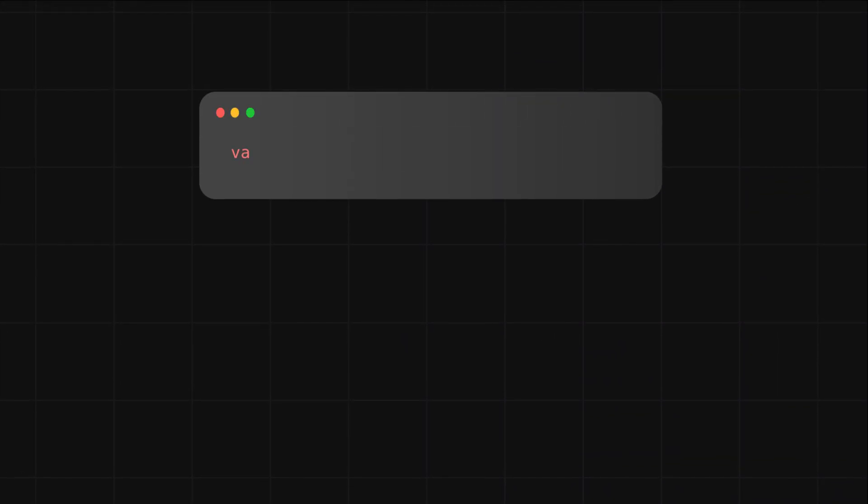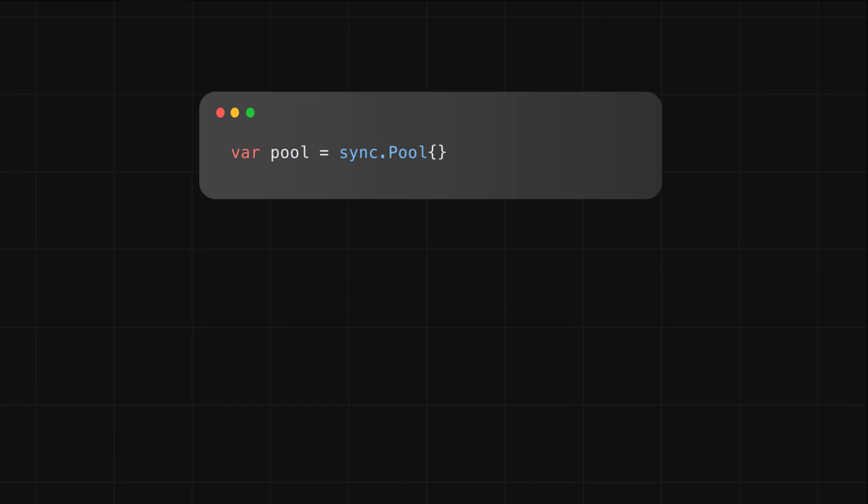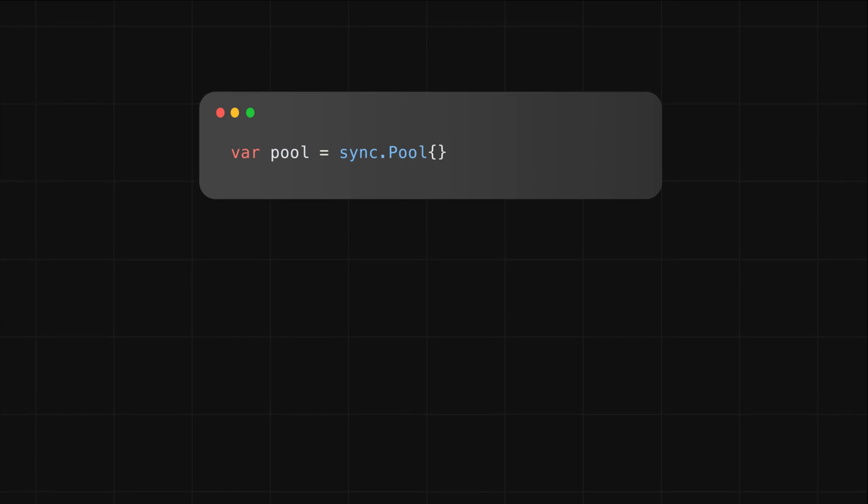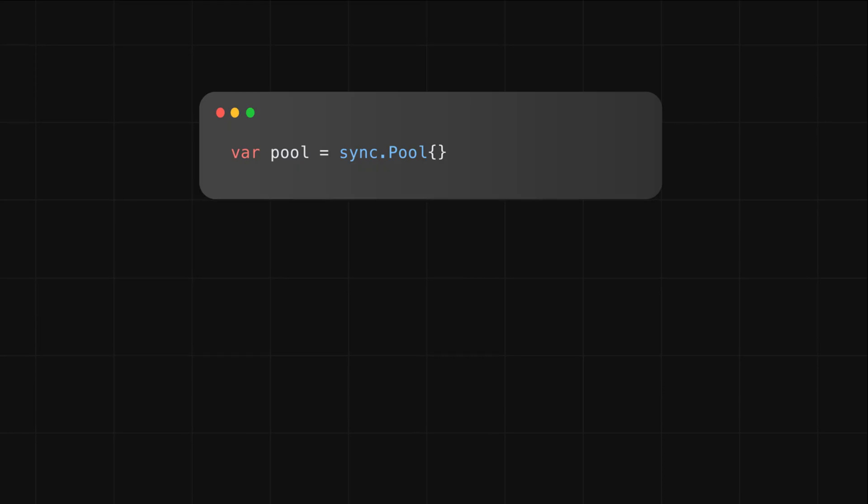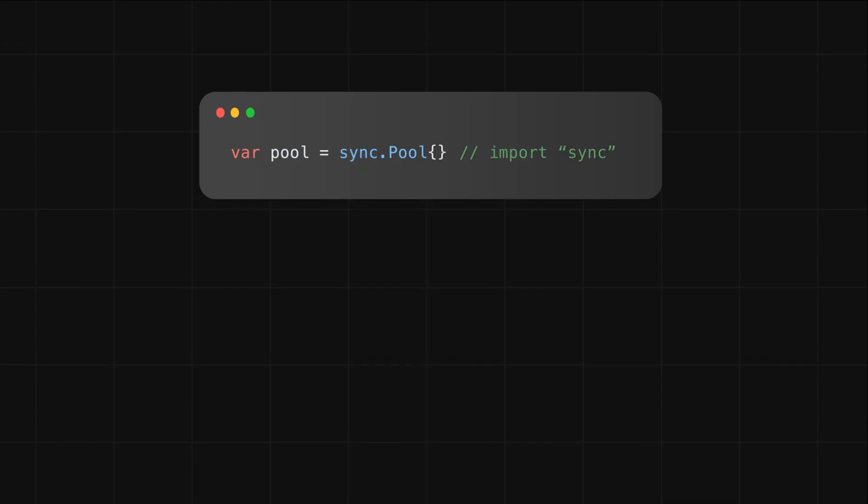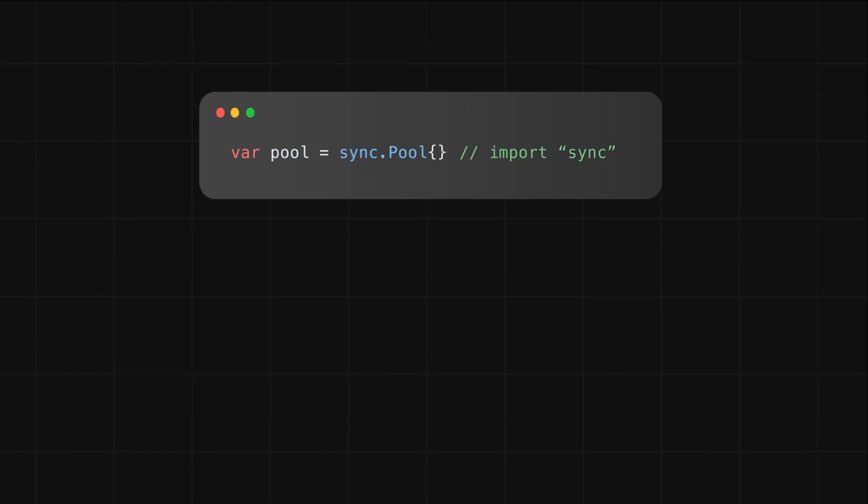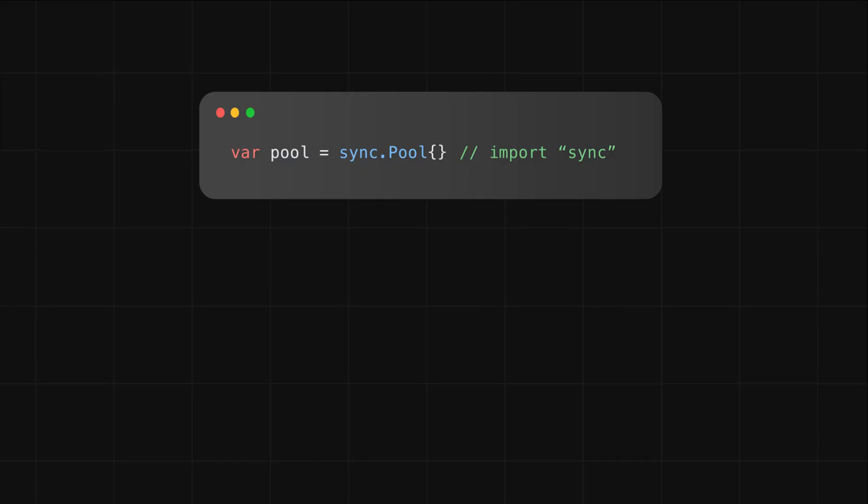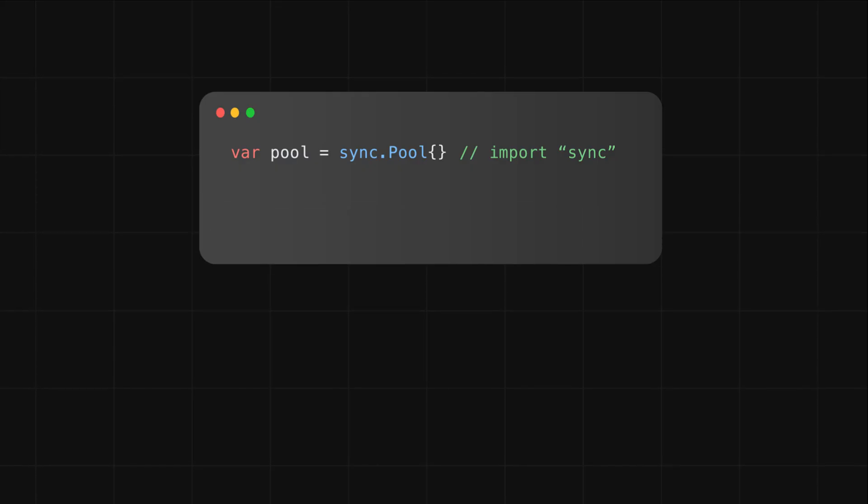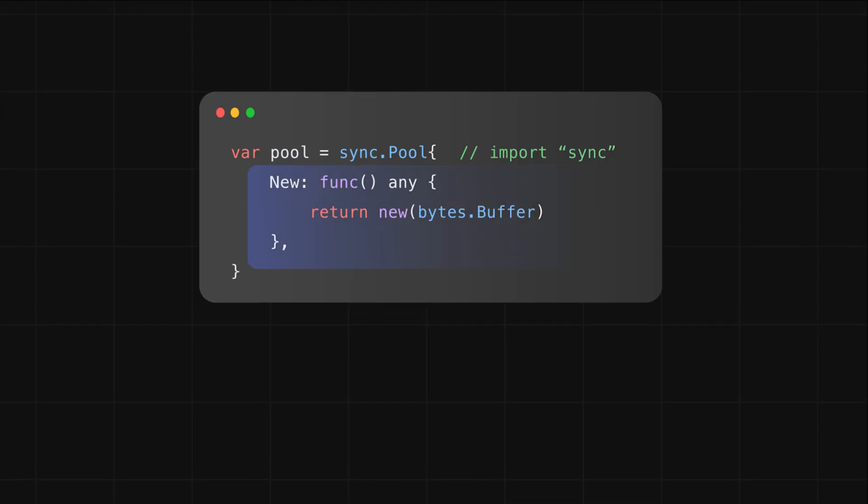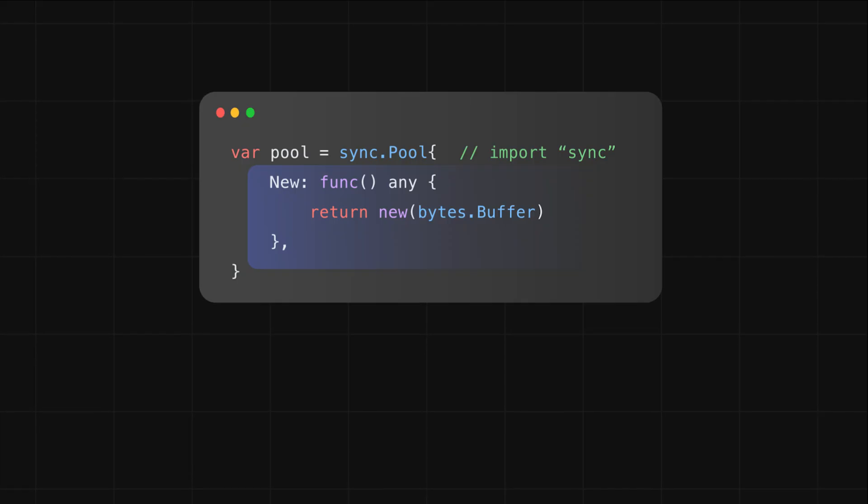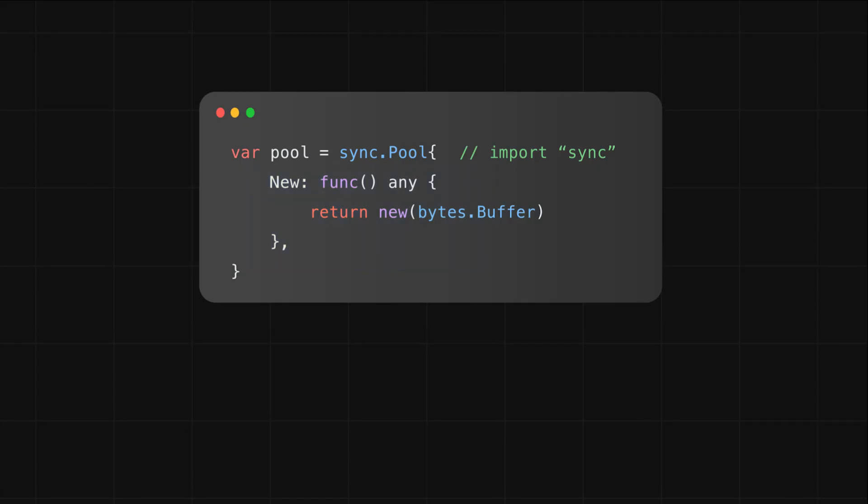Using sync.Pool is pretty simple. There are just three things. First, you don't need a constructor. Just declare a variable of type sync.Pool. And don't forget to import the sync standard package. If you want it to automatically create objects when the pool is empty, which is what you'll usually do, you set its new field to a function that returns the kind of object you want.